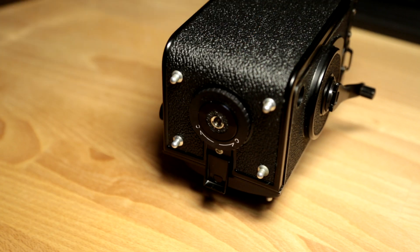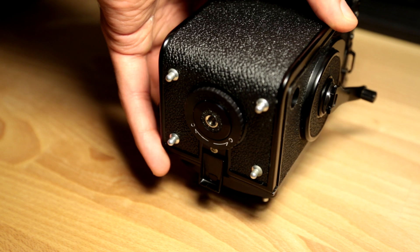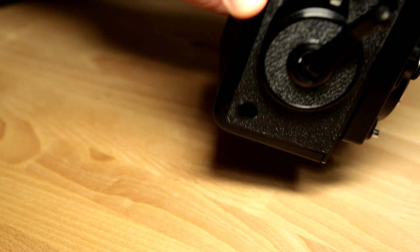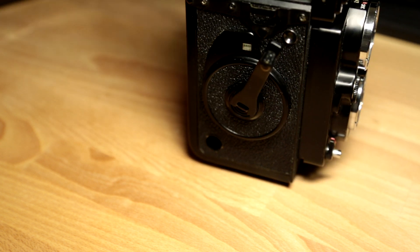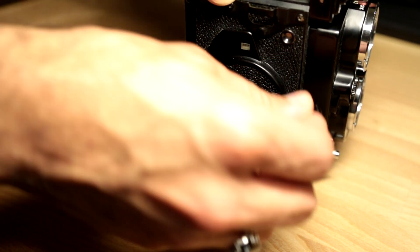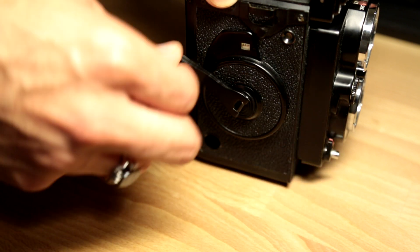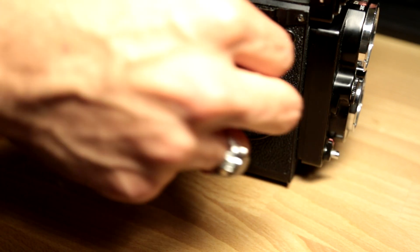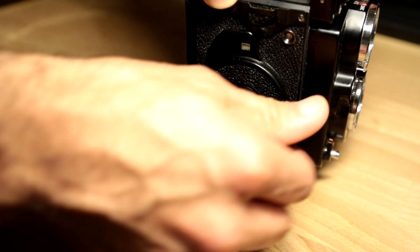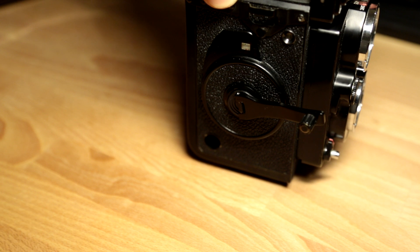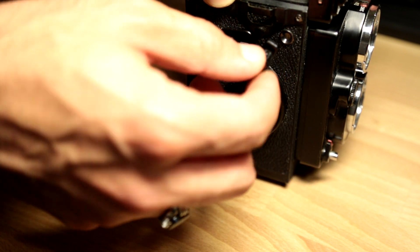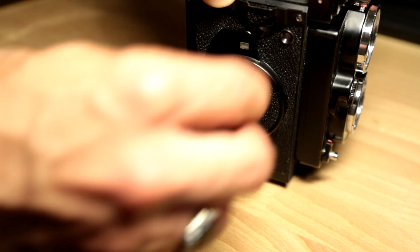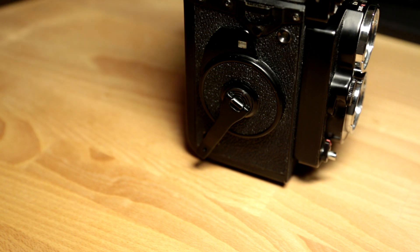The next step you need to take is wind up the film until you can't do that anymore. I'm going to wind the film. Now I can't move it any further, so what I do is I twist it back and put it back into place and now I can take my first photo.